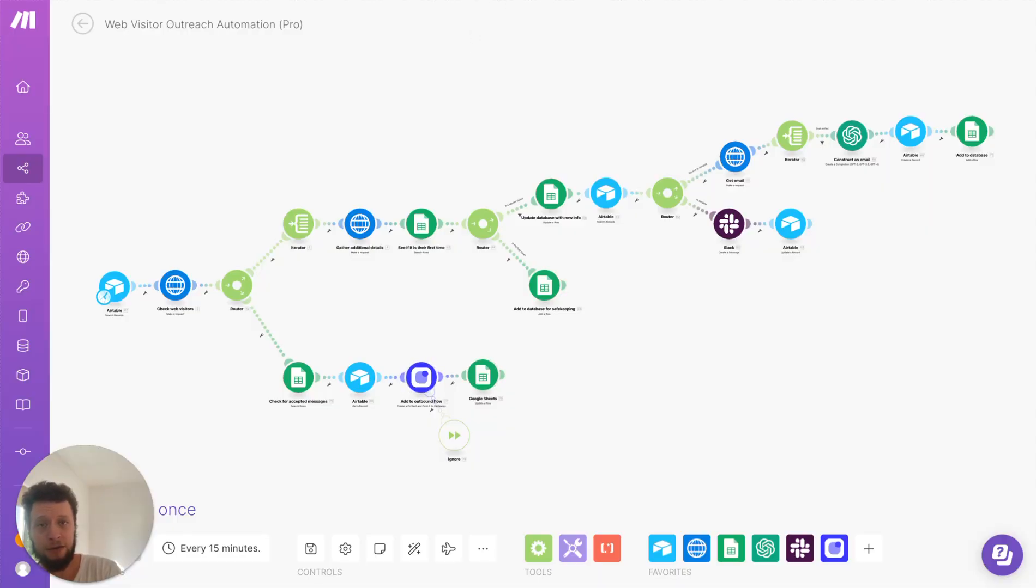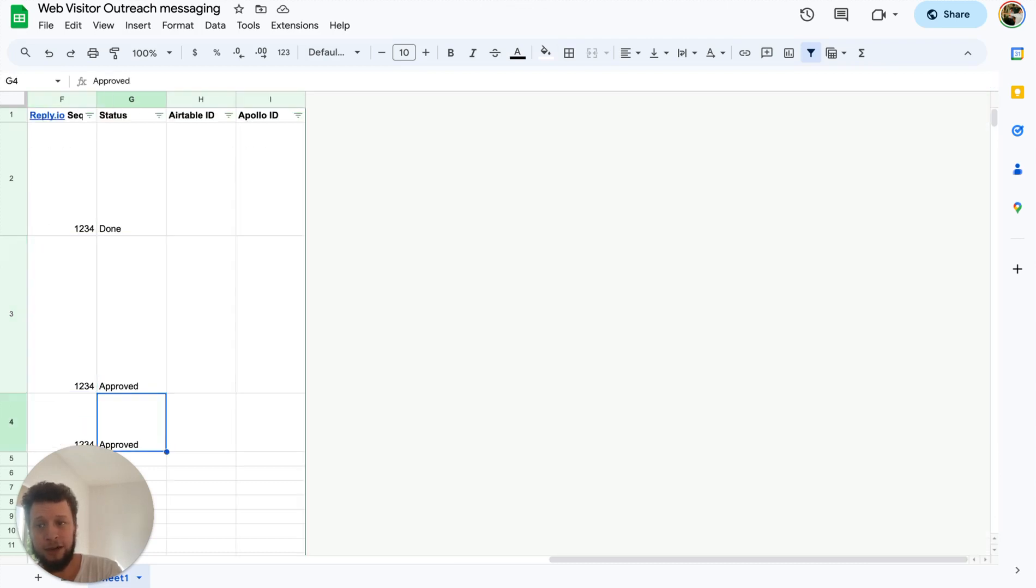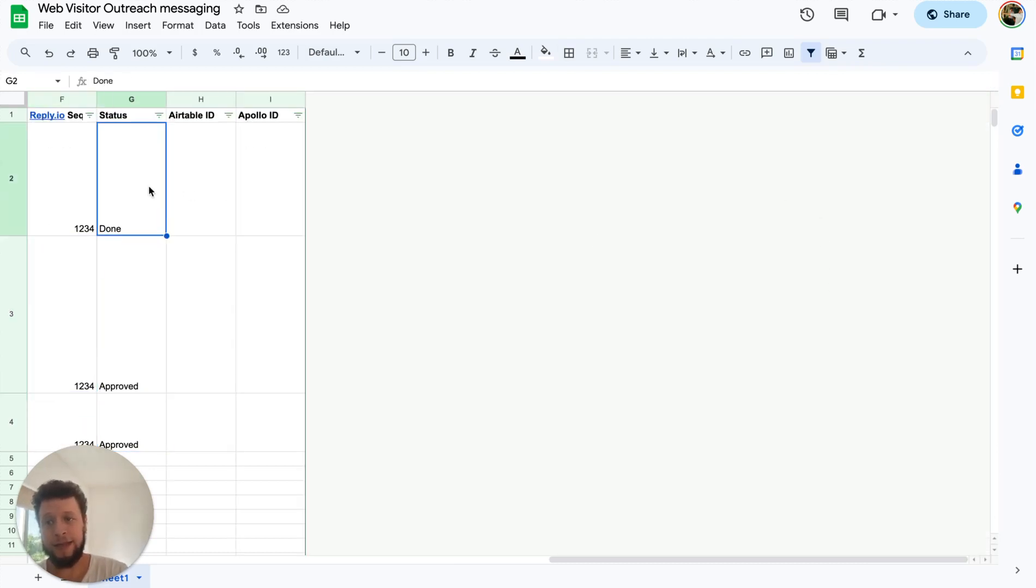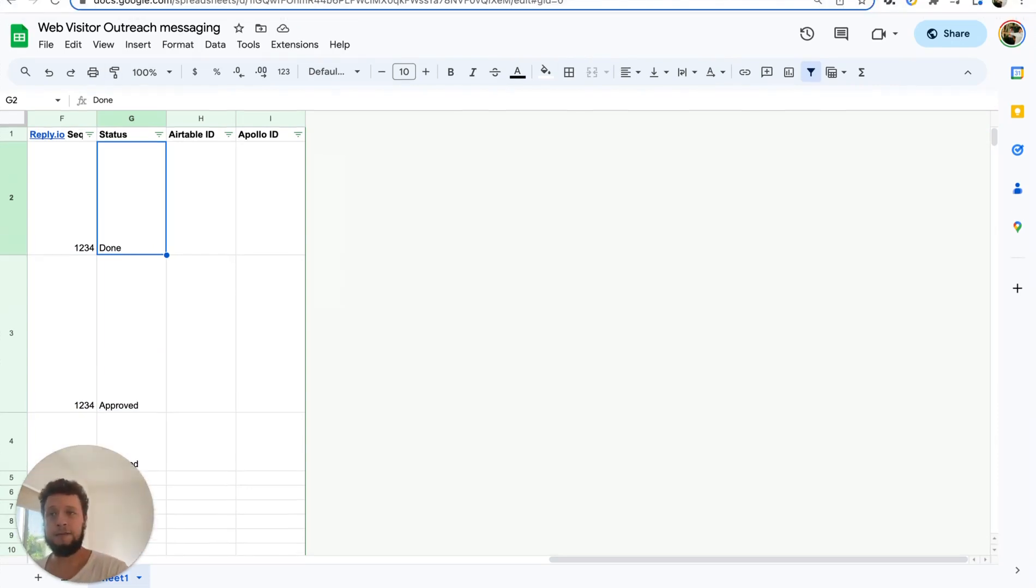And then once it's been sent to reply.io, it will update the Google doc to essentially say done. As you can see here, and that means it won't get treated again. Once it's done, it's been sent.